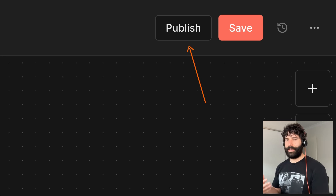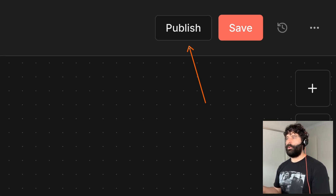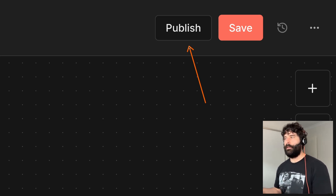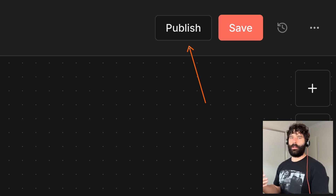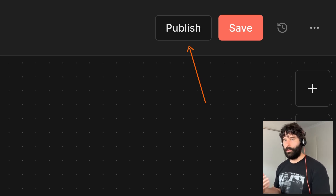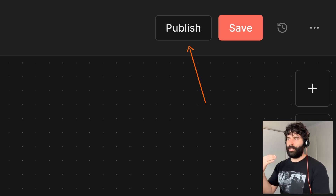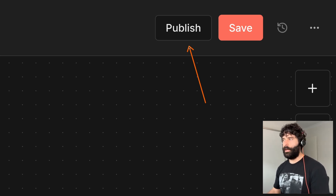To explain the differences between these two buttons: the publish button is actually what turns your workflow on and off. So let's say you're building something out and you have webhooks for testing — you might be using the test URL — but when you want to make that workflow live on the internet running 24/7, you'll hit publish and then copy the production URL.